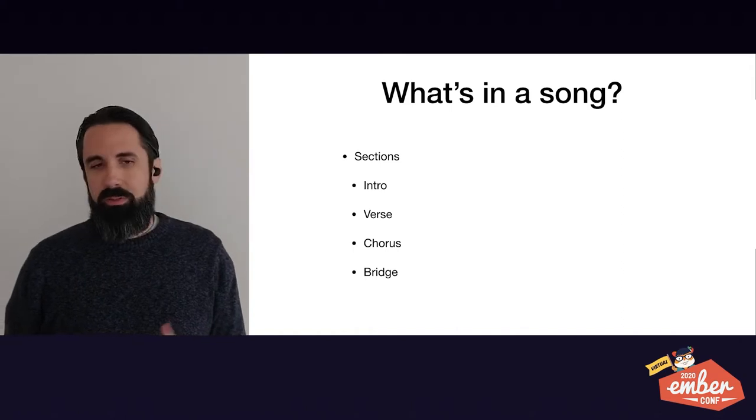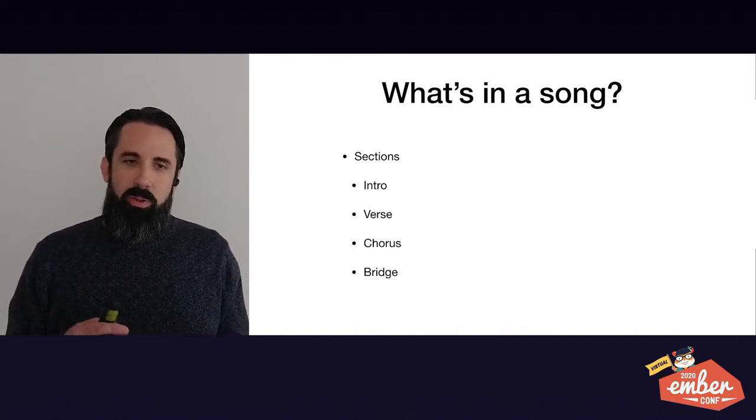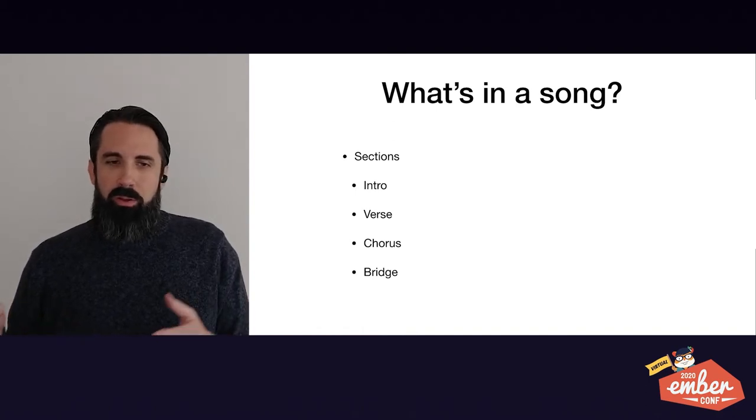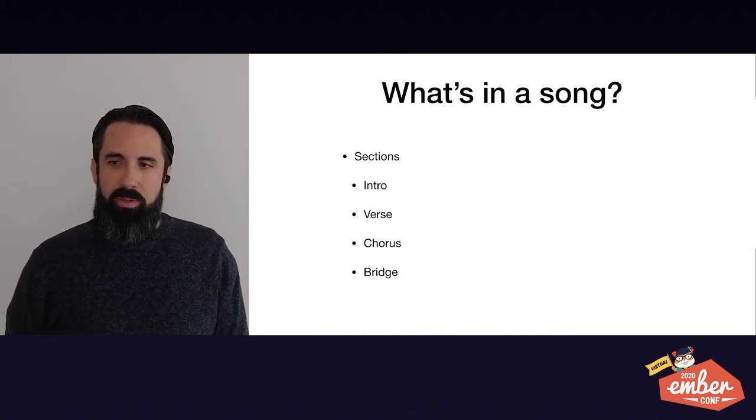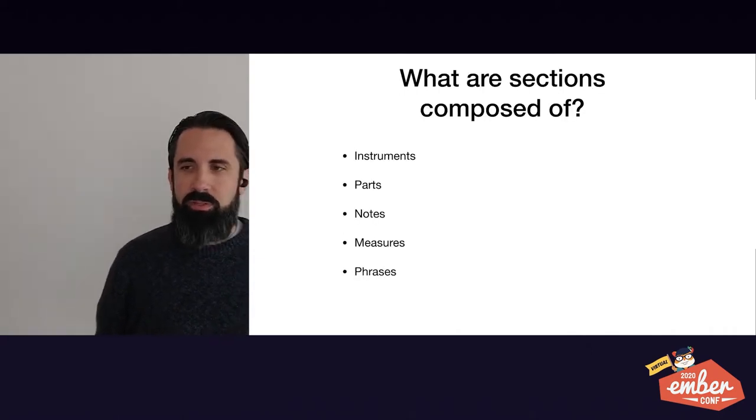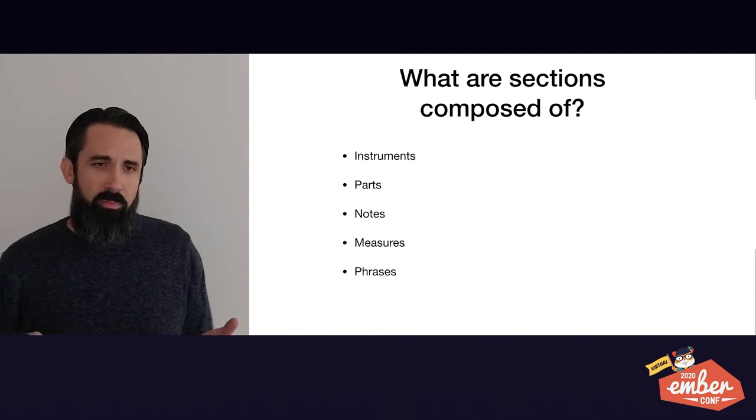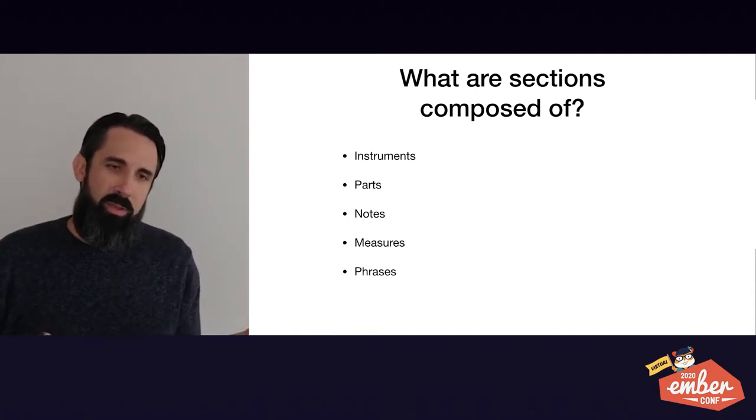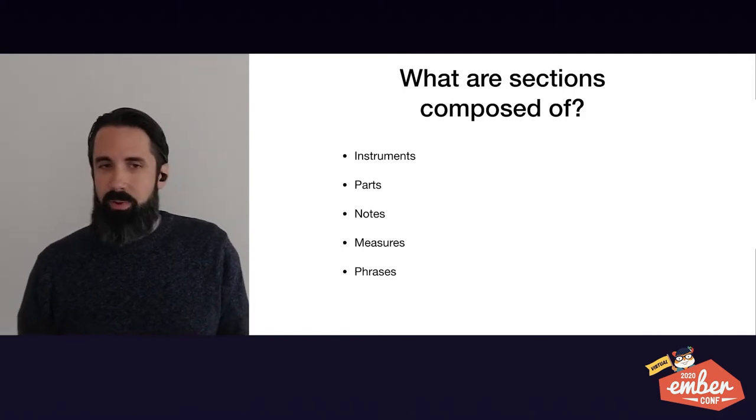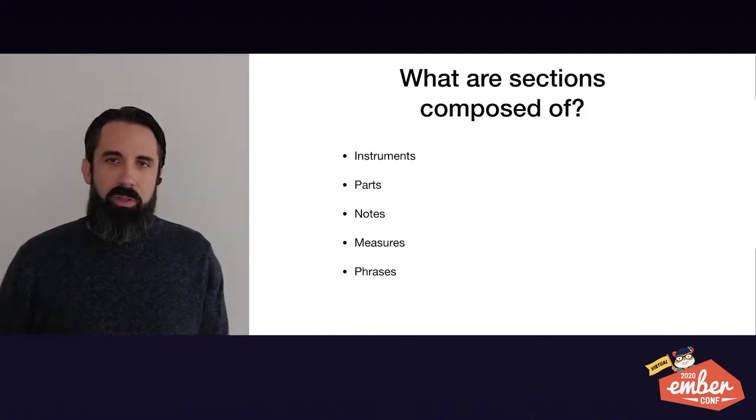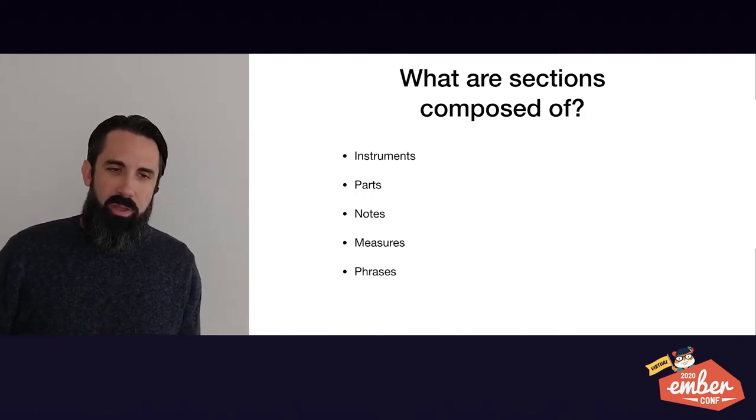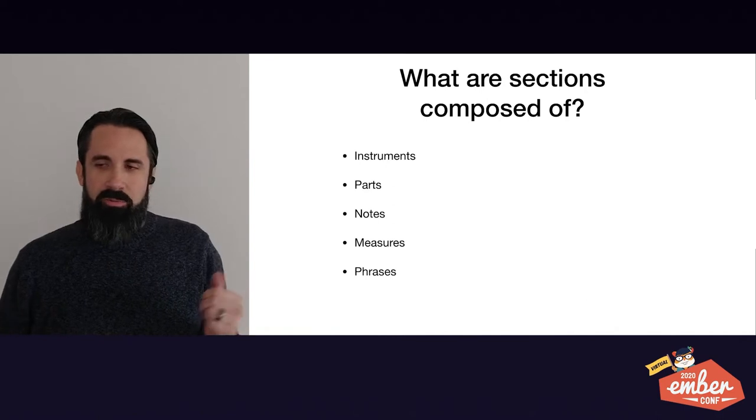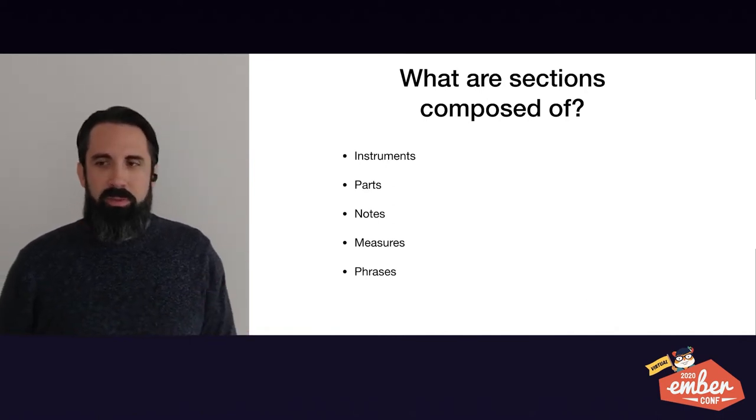Sometimes something's wrong and you have to figure out how to make it work. So what's in a song? A song is composed of sections. So you have like an intro and verse and a chorus and bridge, and these may repeat and be intermixed with each other. So what are sections composed of? Well, a section has instruments and the instruments play different parts and the parts are made up of individual notes. Those notes are organized into measures and we can be strung together to create musical phrases. So like sentences or paragraphs.